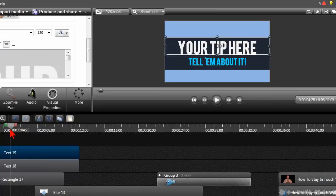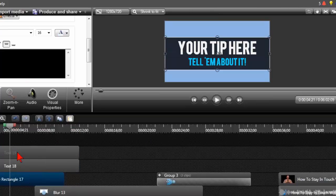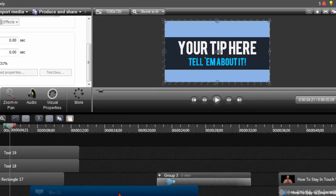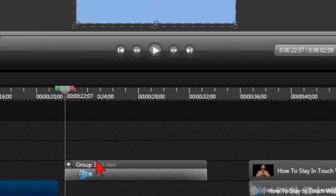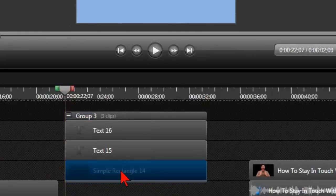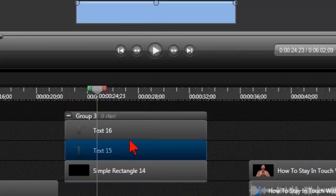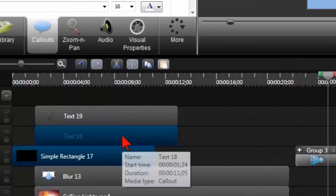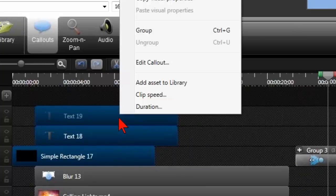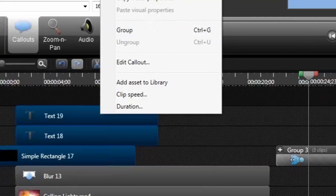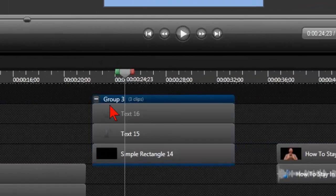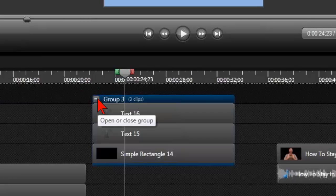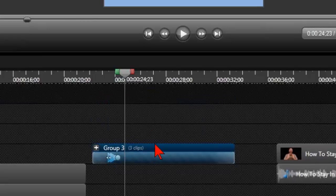Here's the problem we're going to run into if we try to animate all of this to drop down from the top: as individual elements, I'd have to animate each one individually. But here's some secret sauce that not a lot of people know about. I have my simple rectangle, my text, and my text — and I grouped them. You can group things together by clicking with the Control key to select multiple items, then right-click and choose Group. That's how I created this group.